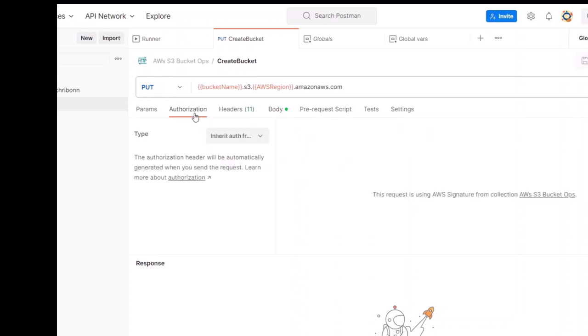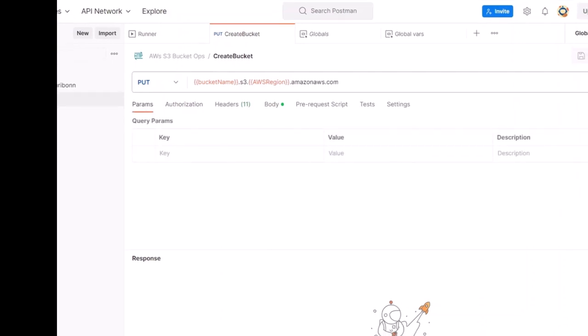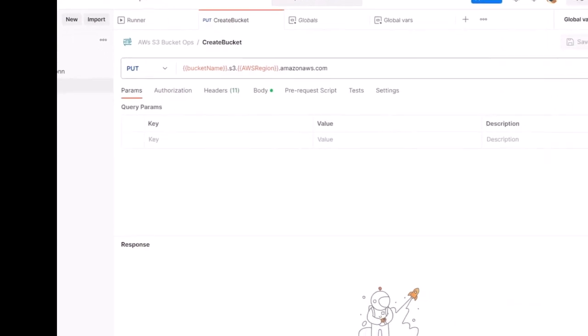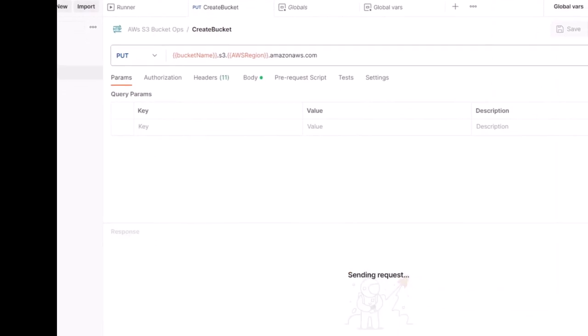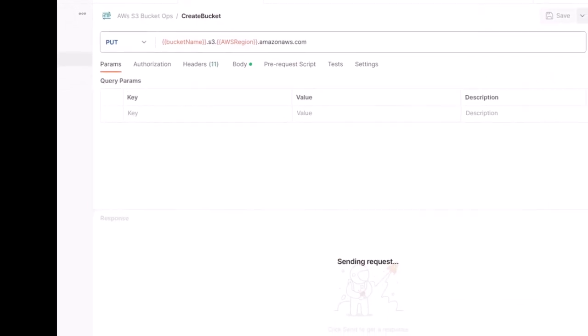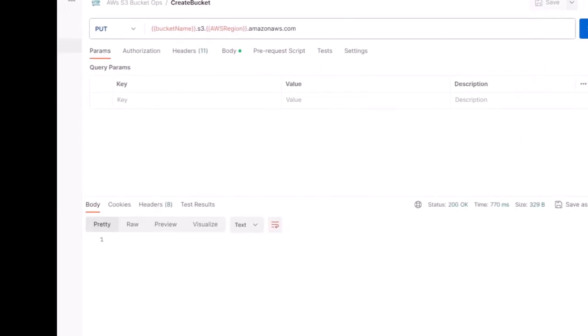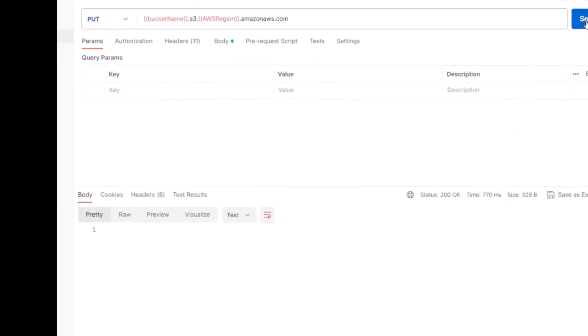For this to happen, one has to have authorization. And even though we are not seeing them because they are in an enclave in Postman, we are transmitting these credentials that are associated with a policy that allows these credentials to create S3 buckets. When we hit send, we get back a status of 200 OK.